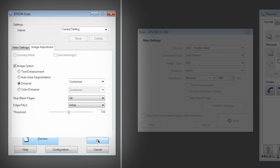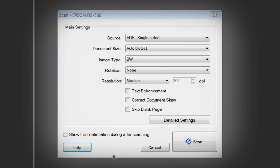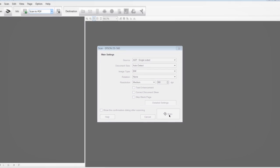When you are happy with the settings, click OK, reload your document in the ADF, and click Scan in the main Settings pop-up menu to scan your image.